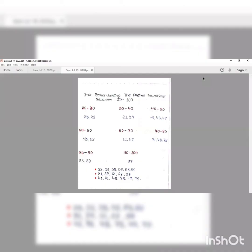Now we will deal with a short trick to remember the prime numbers between 20 to 100. It is easy to remember prime numbers between 1 to 20, but students generally get confused for 20 to 100. You have to divide the numbers into class intervals of 10: 20 to 30, 30 to 40, 40 to 50, 50 to 60, 60 to 70, 70 to 80, 80 to 90, and 90 to 100.